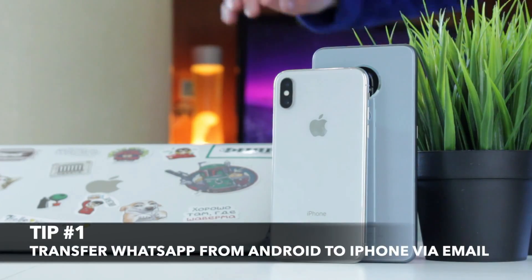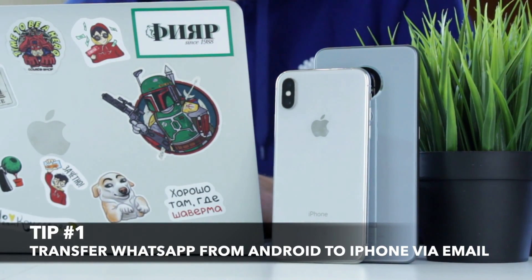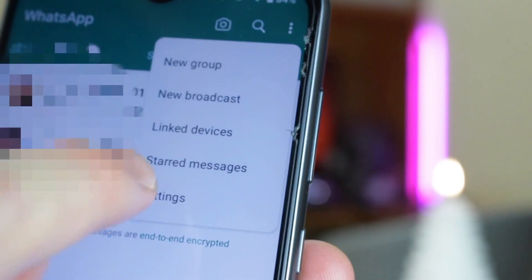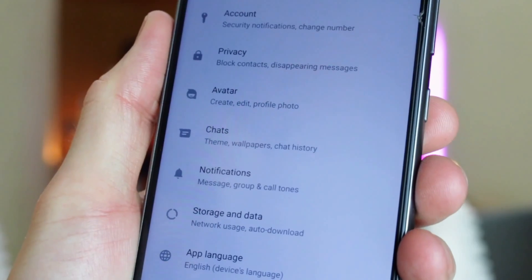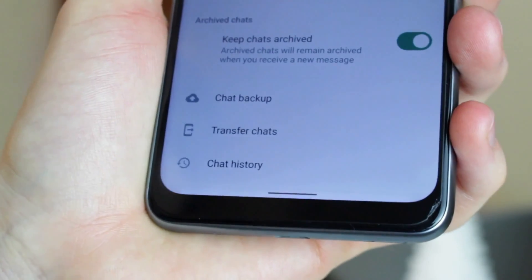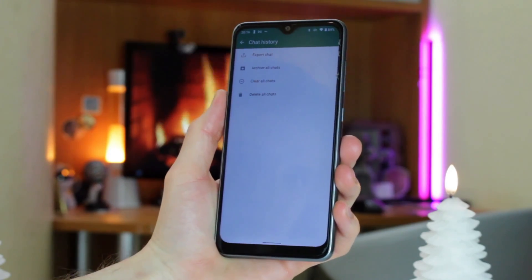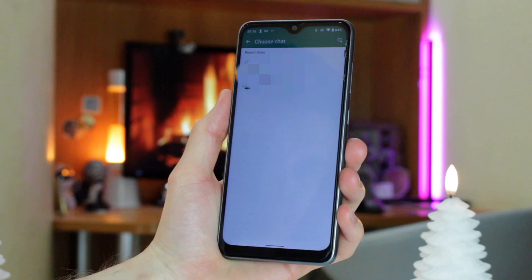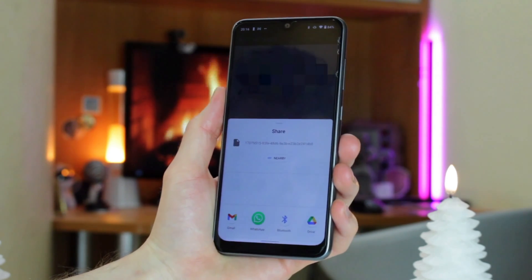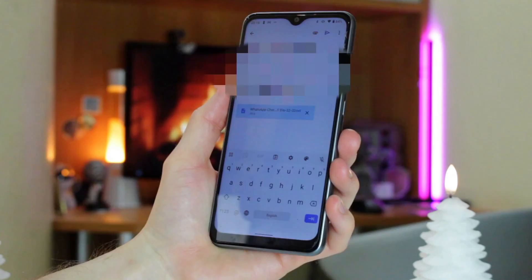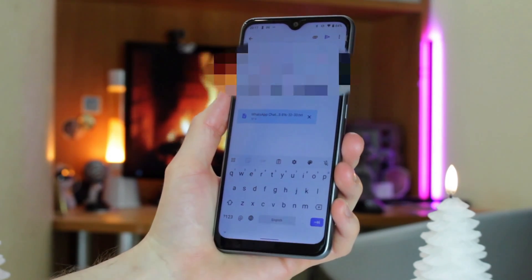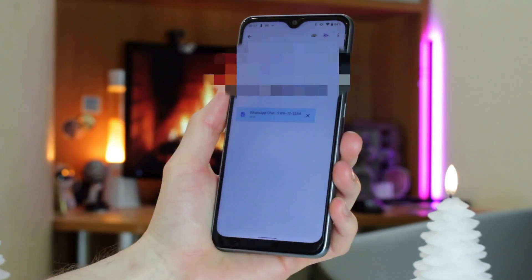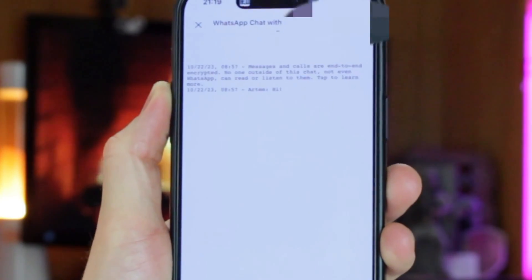For the first method, use WhatsApp's built-in chat export feature. Launch WhatsApp Messenger on your Android phone, go to Settings and choose the Chats menu. Tap on Chat History, then tap Export Chat to export your WhatsApp chats. On the next screen, choose the contact whose chat history you want to transfer, then select Email or Gmail to send the entire chat history to an email address. Finally, open that email inbox on your iPhone to view your WhatsApp data.